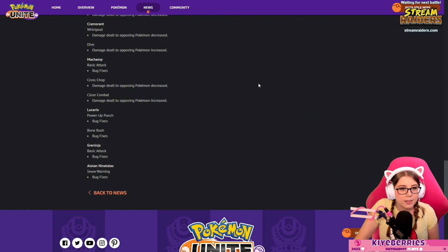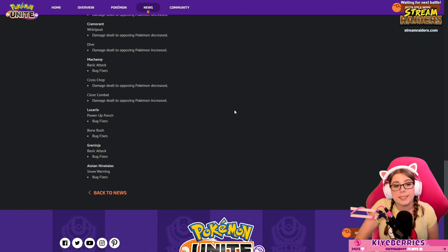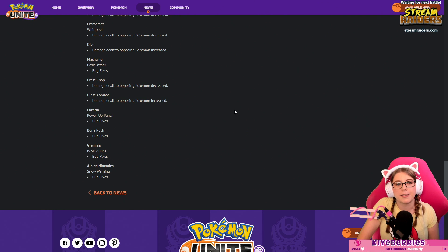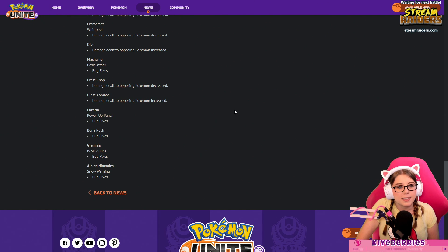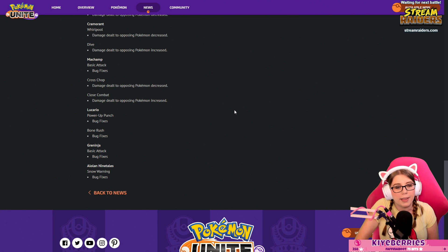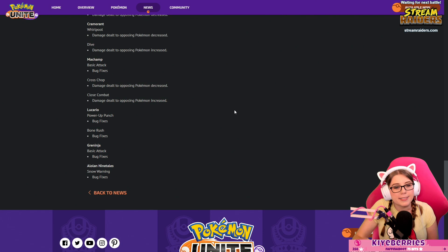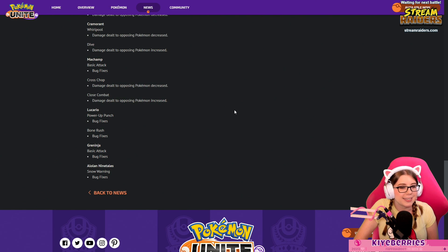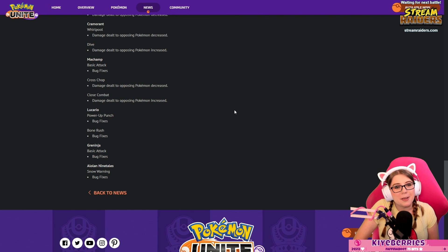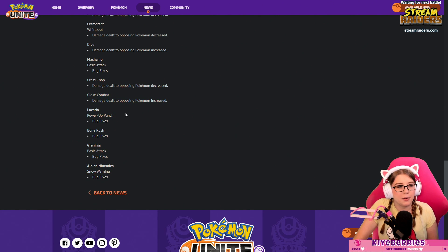Lucario: Power-Up Punch bug fix, Bone Rush another bug fix. So we have quite a few bugs and it's not even all of them because Greninja also had his basic attacks fixed in some way and Alolan Ninetails Snow Warning also had a bug fix. A lot of bugs here, we don't know what they are but they're fixed now.